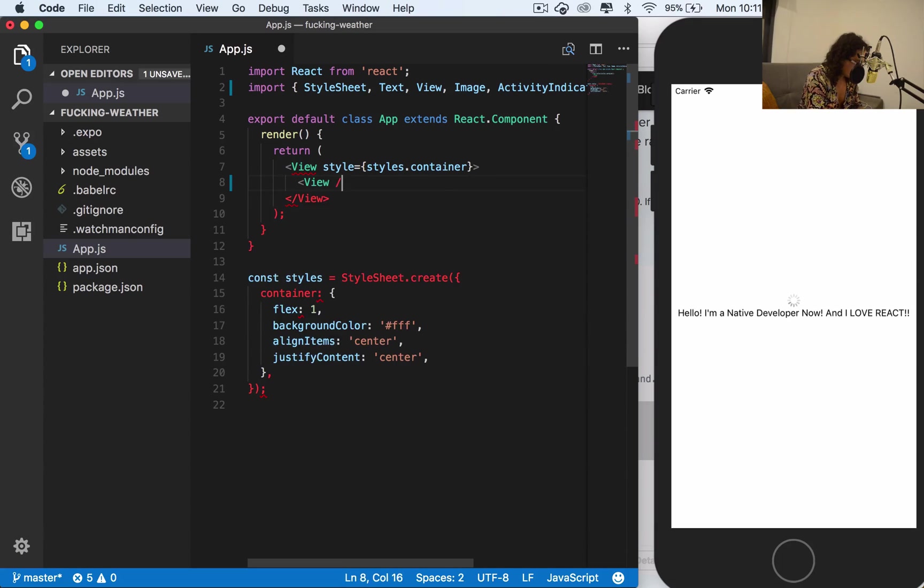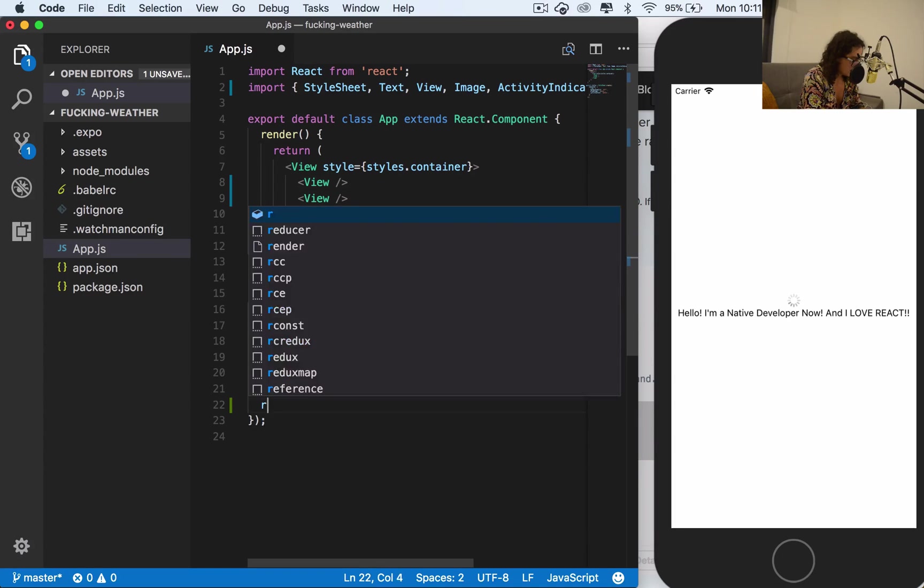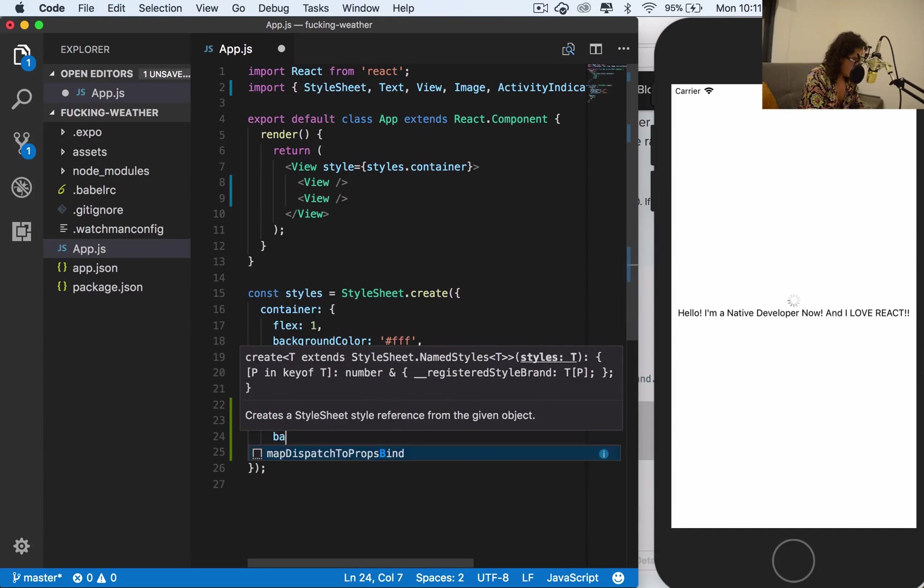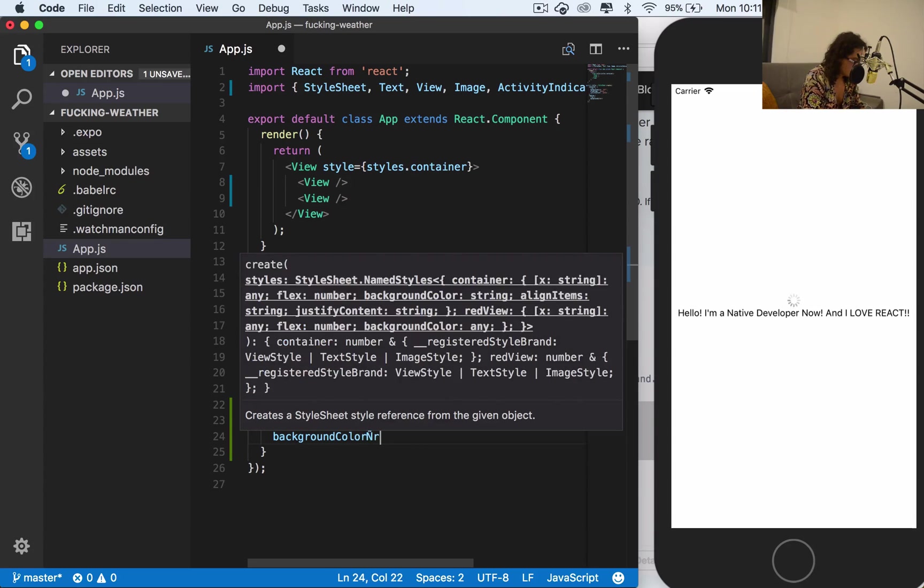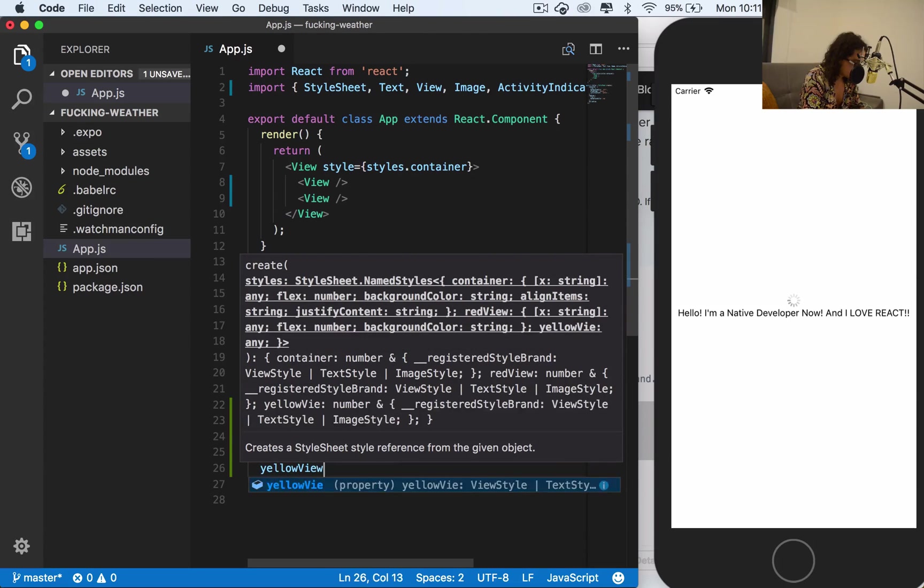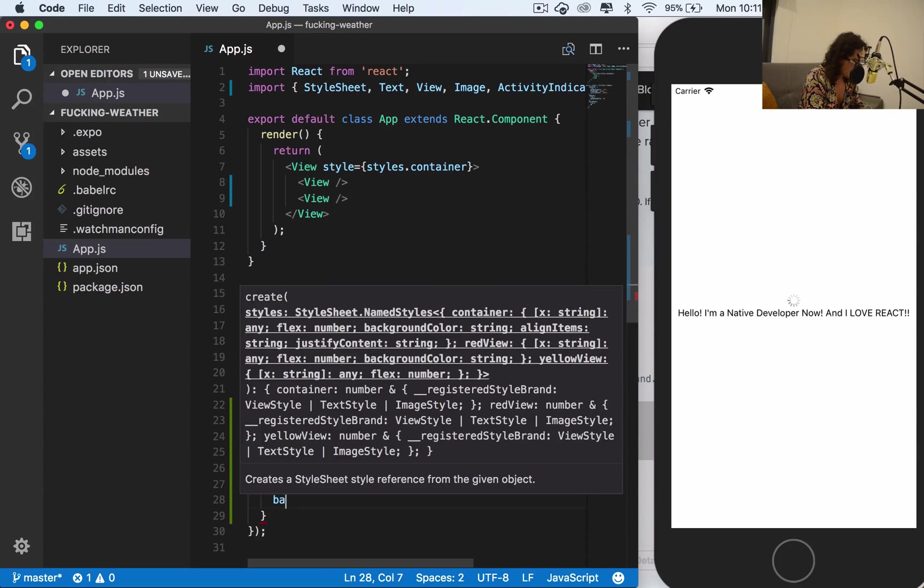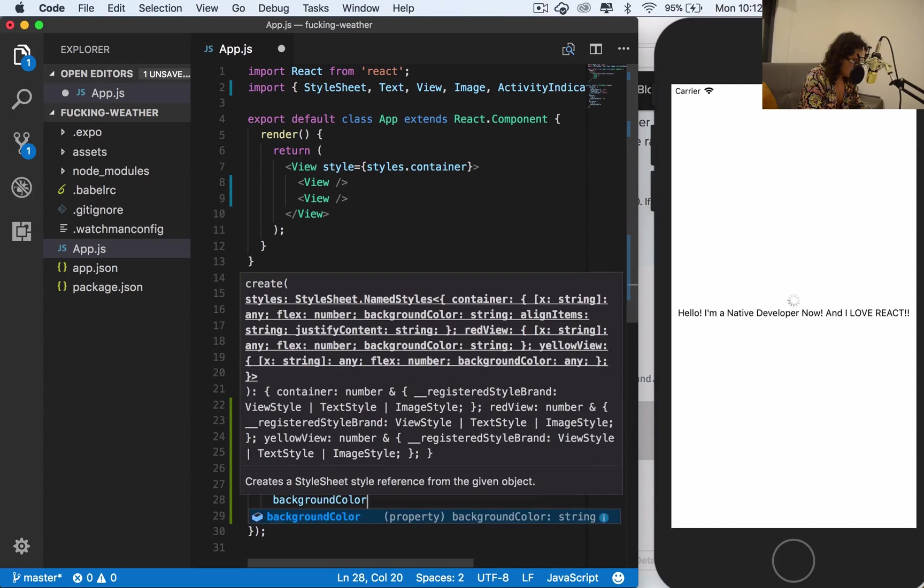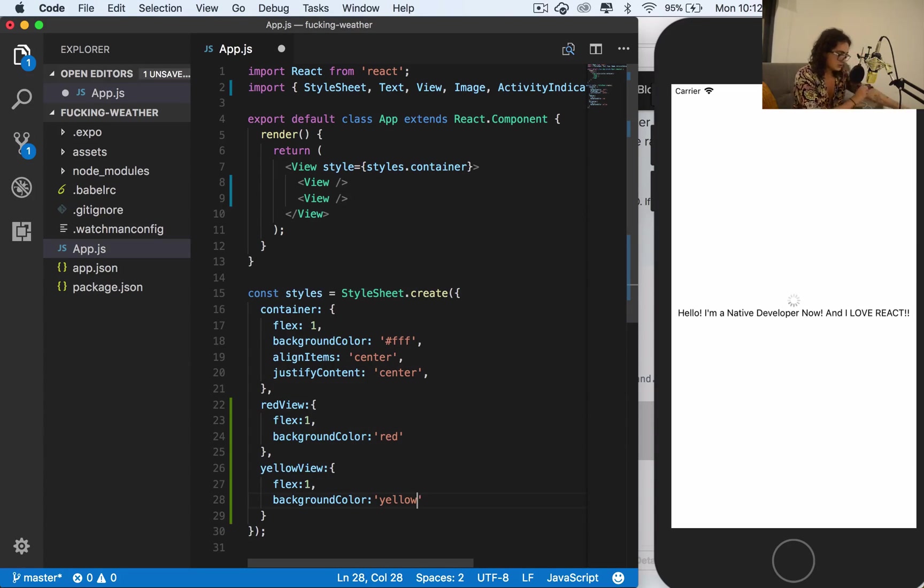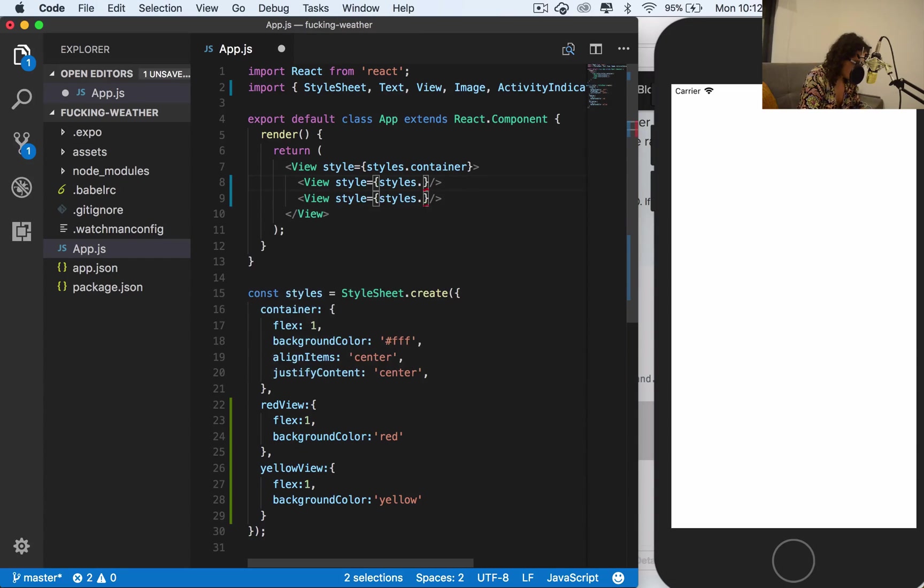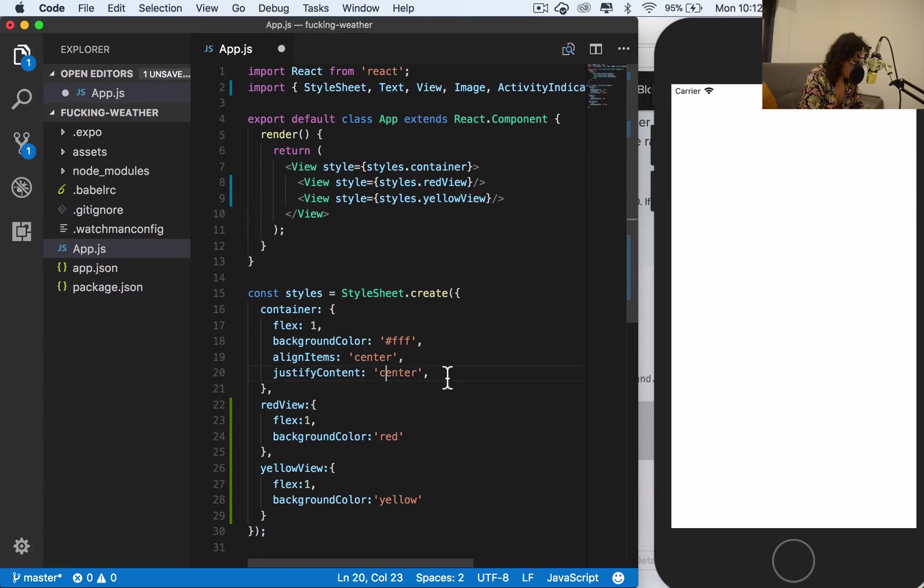I'm gonna create two empty views. One view is gonna be called red view, and I'm gonna give this view a flex of one and a background color of red. Now the next one will be a yellow view, and I'm gonna give it a flex of one also and a background color of yellow. Let's see how it looks. I'm gonna save and I am going to give both of these ones red view and yellow view, and I'm gonna remove everything that I don't need here.